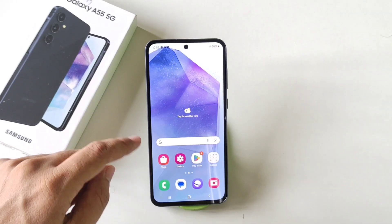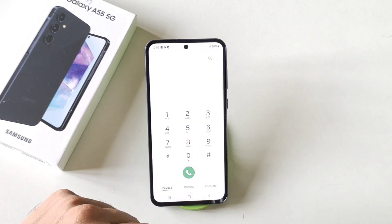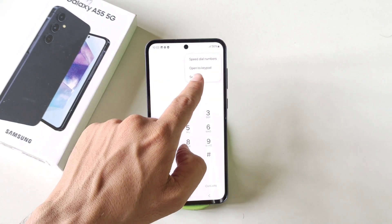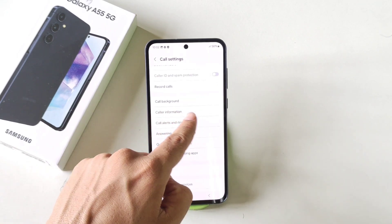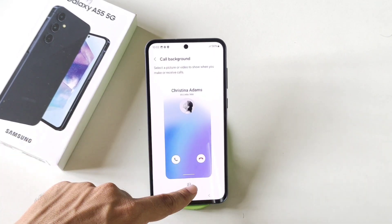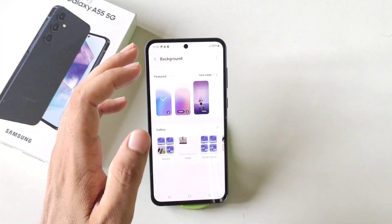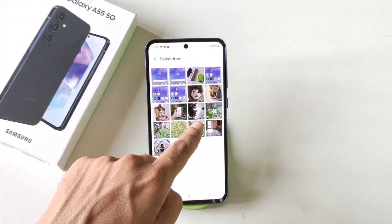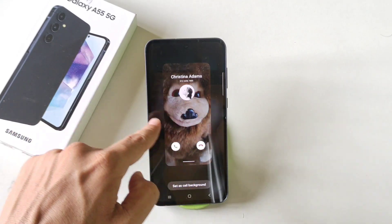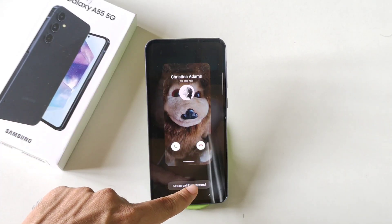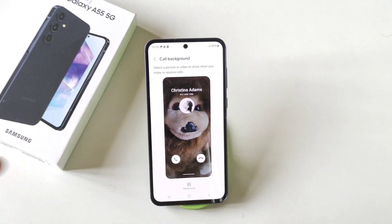You can also enable the call background feature, which looks really cool. Simply open your dialer, click on these three dots and then click on settings. Scroll down — there you will see the option of call background. Click on this and then click on background. You can select any photo or video. Select your preferred one, and if someone calls you, it will show this background. Click on set as call background and it will be applied.